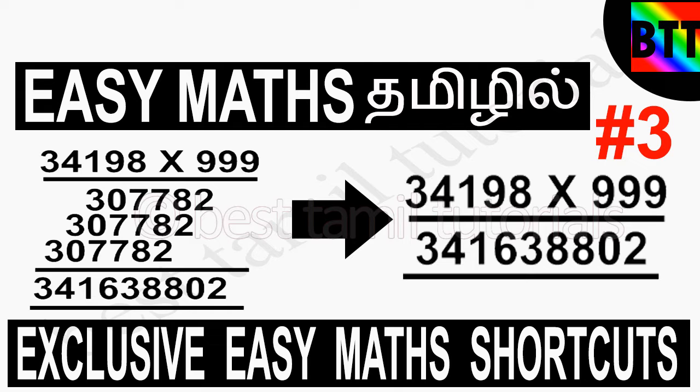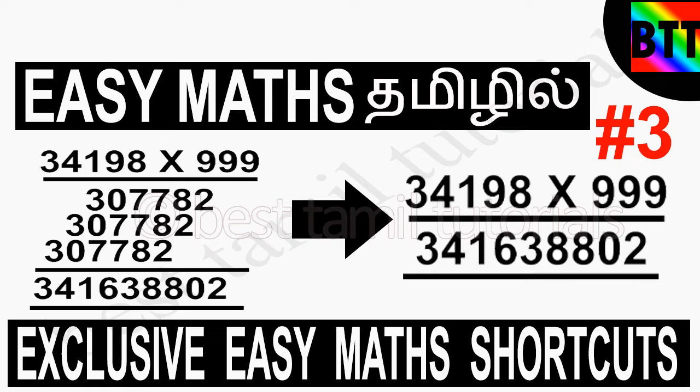There are two videos in this video. You can see the link below the video and the i button. So if you want to use this, if you want to go to the exam, you can use this time method. This is a shortcut method. So 99, 999, that is the multiplication tables. You can see the shortcut method. So we will see the video. Let's go to the video.